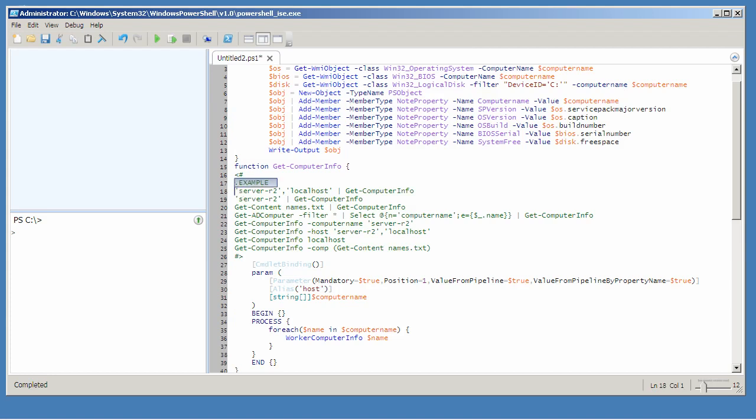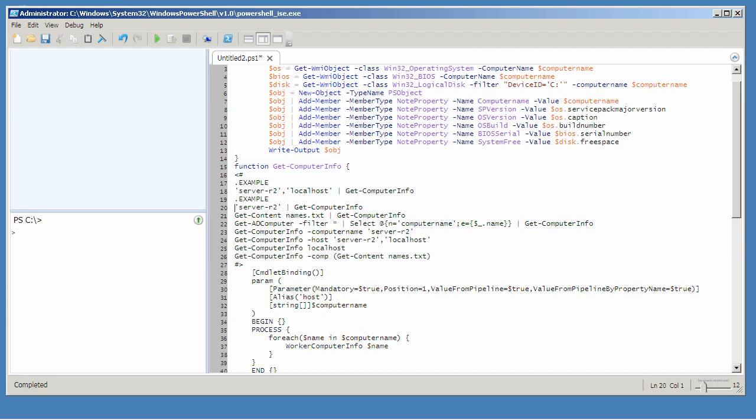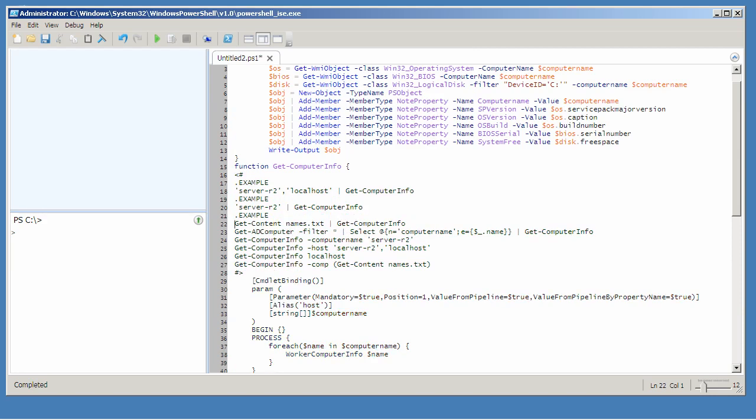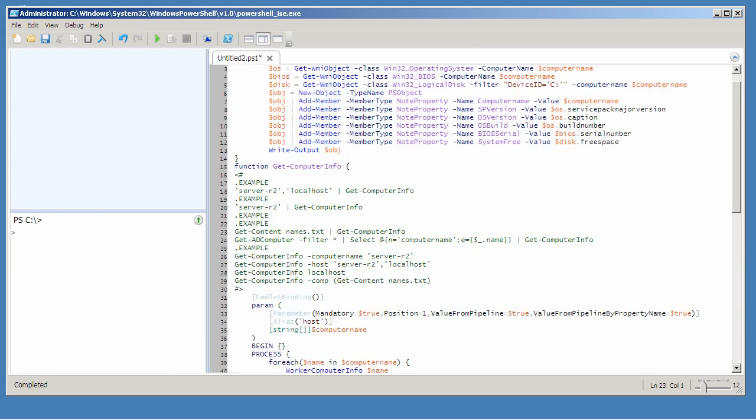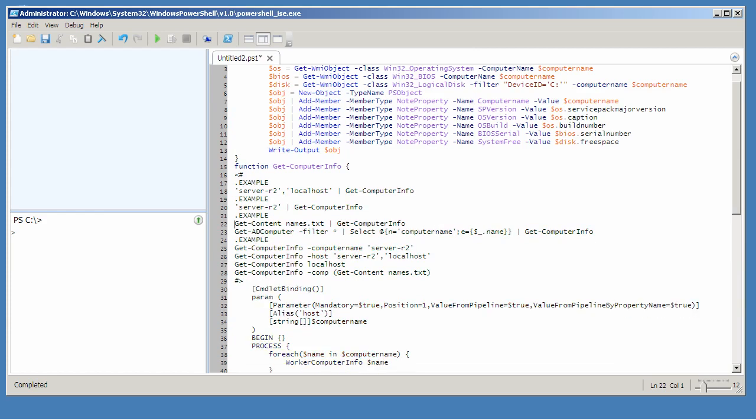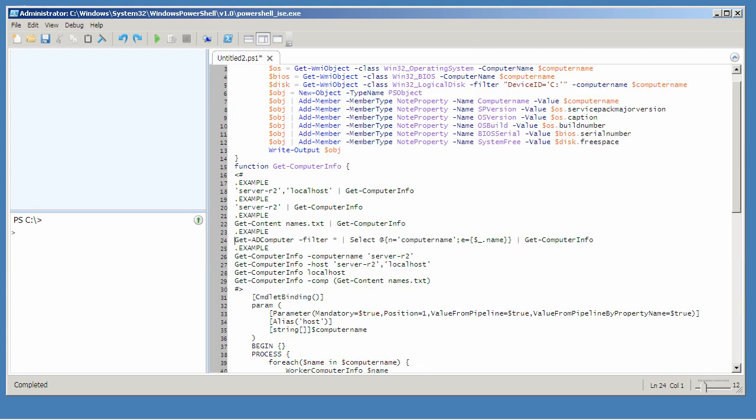And before each one, I just need to make sure I put that .example keyword. Remember to run help about comment-based help if you'd like a little bit more reminder of some of the other keywords that can be used here. You need to make sure that example keyword gets inserted right before each example so that they'll get numbered correctly. No, that's not right, we need it right there.